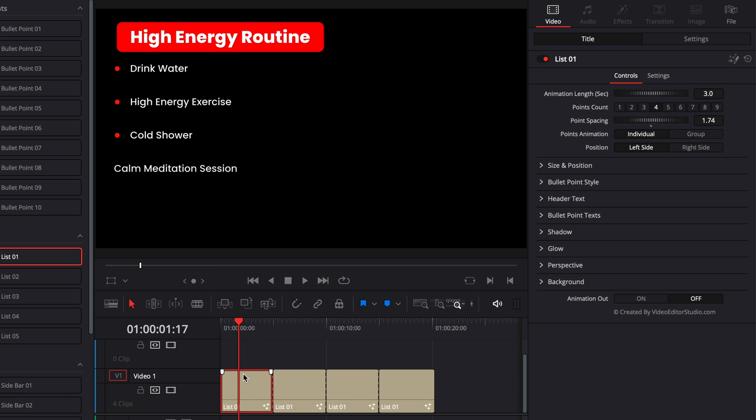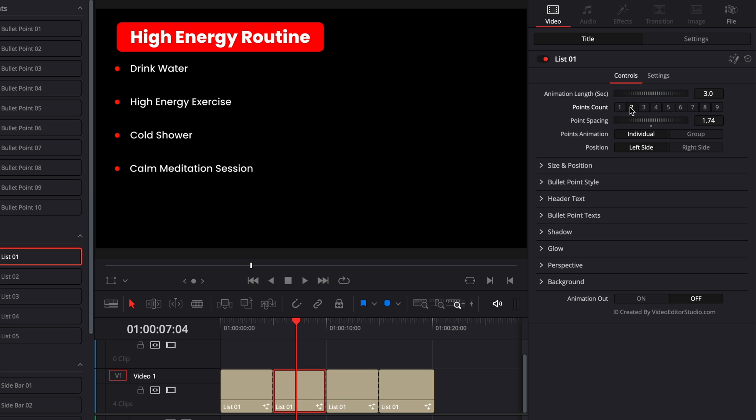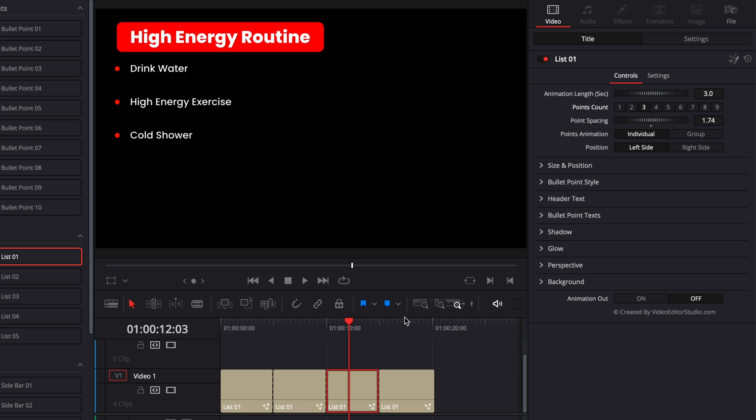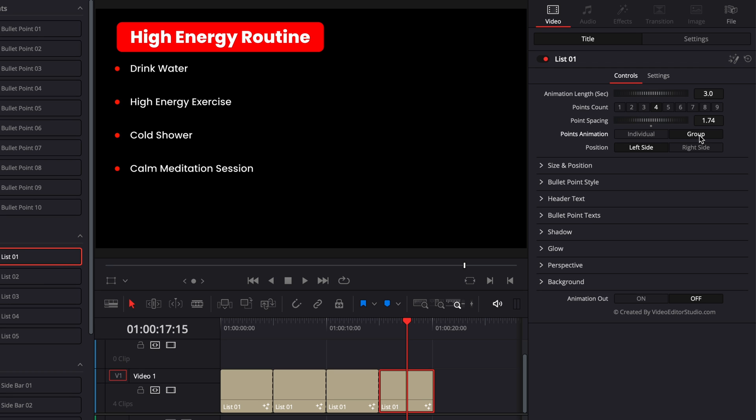Now I'm going to go to bullet point one. And here, instead of having four points, I'm going to do only one point. Then I'm going to go to point two. And instead of having four, I'm going to have two, then three, same thing. I'm going to select three and then four, I'm just going to leave at four. Now, because fourth is my last one and I want to have an animation out, this time I'm going to go to group. So the animation is not affecting only one point, but affecting the entire composition. And then I'm going to select animation out as on.